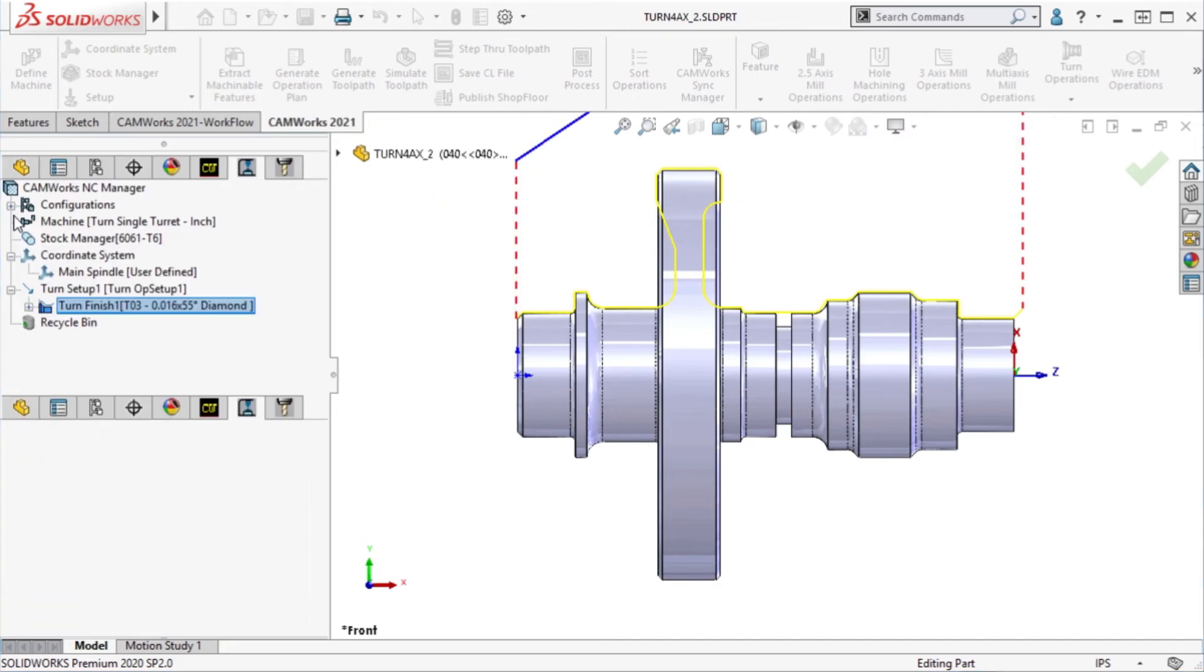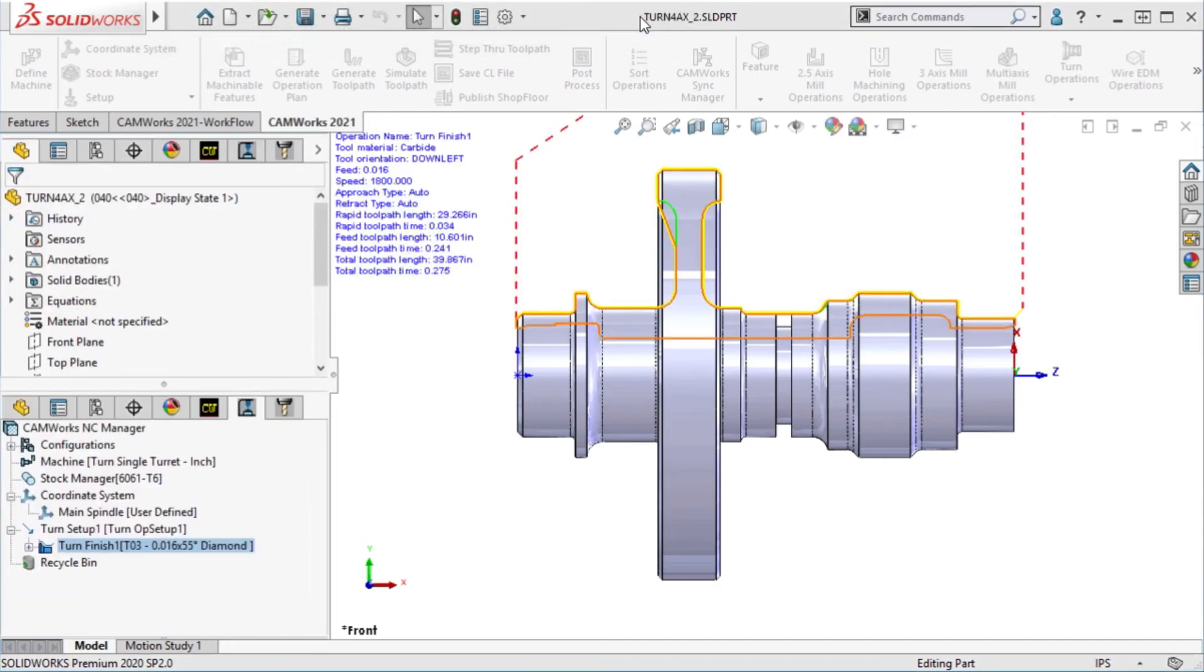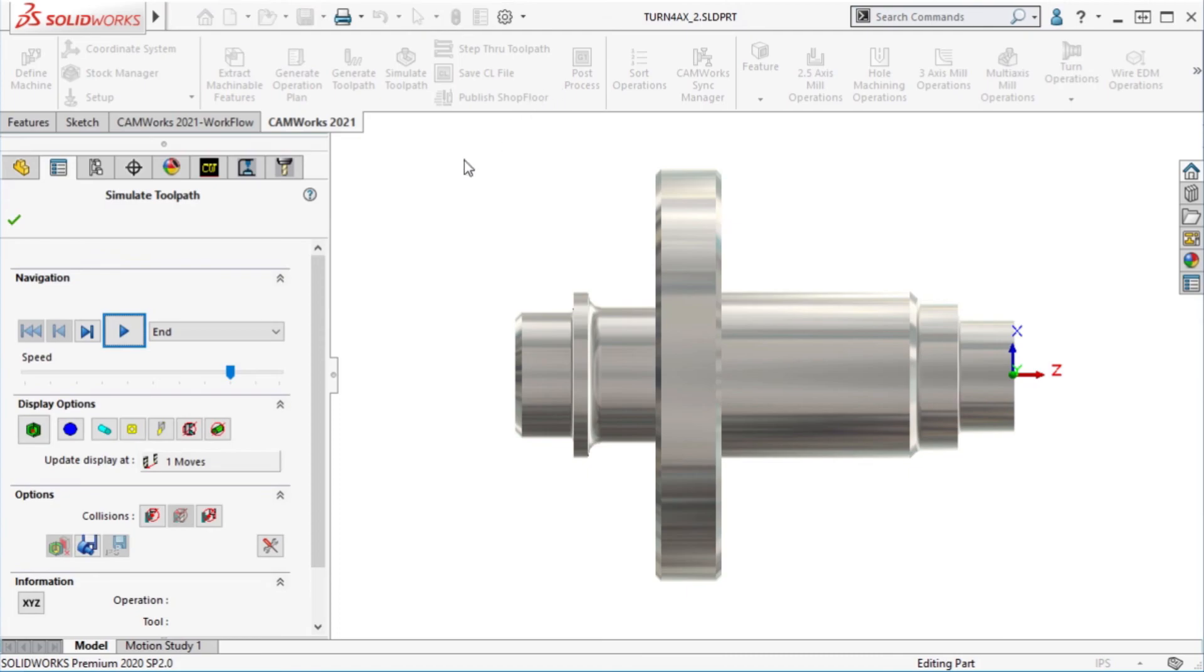We can now see this as I run through a step through and then a simulate toolpath.